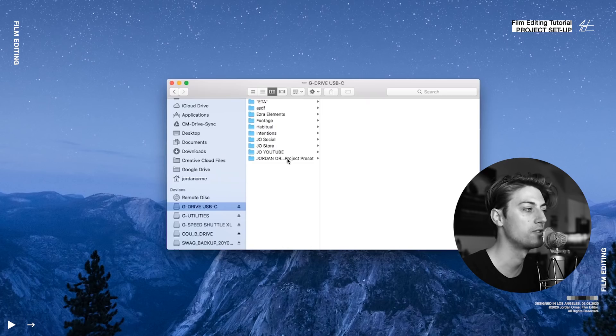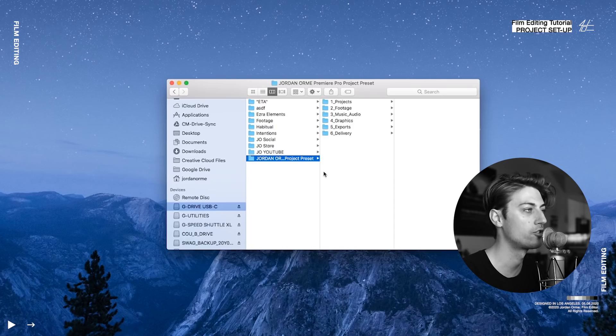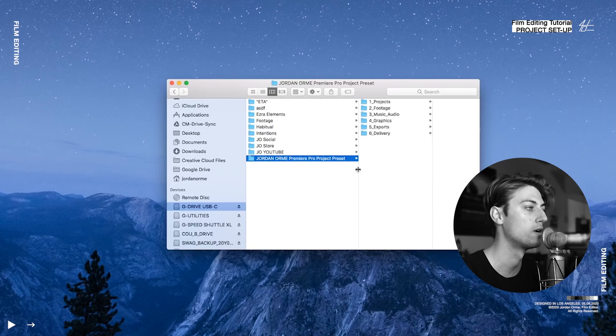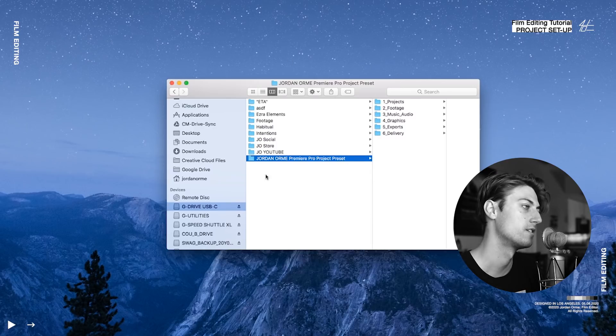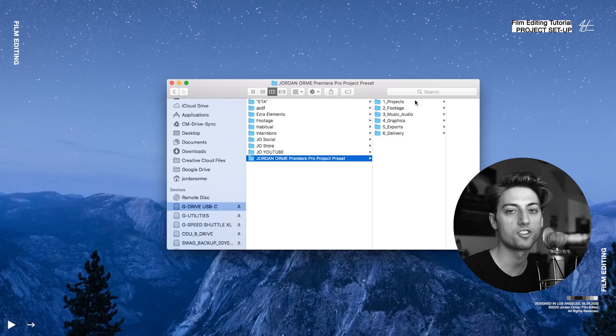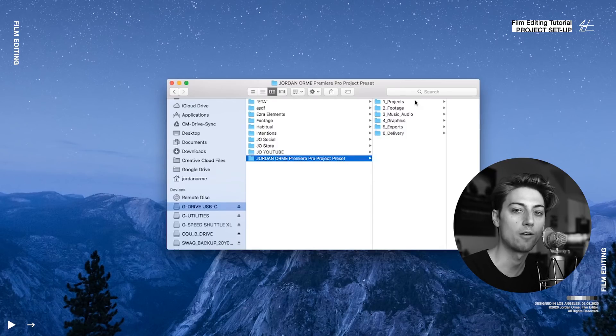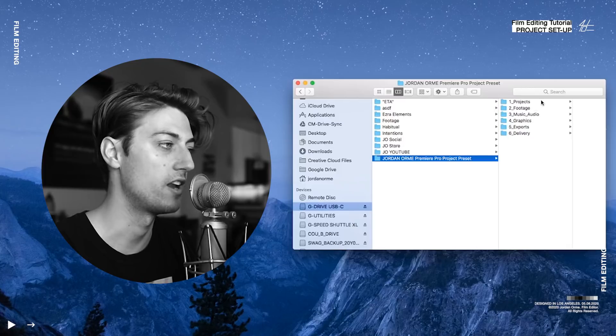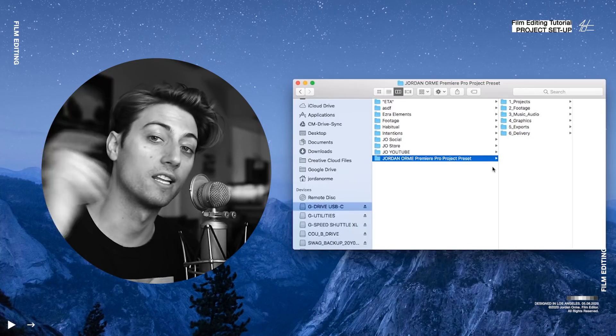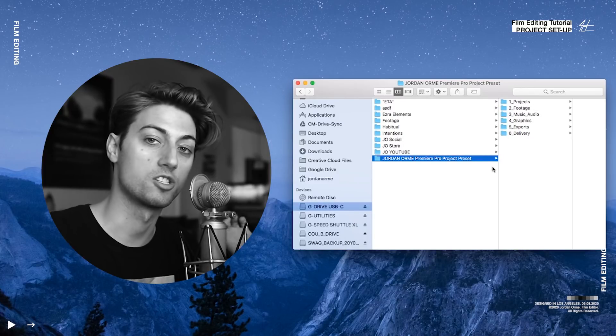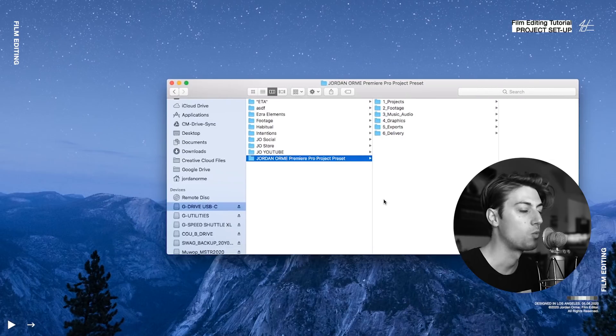I have this preset. It's called the Jordan Orme Premiere Pro Project Preset. And I have all these little nice folders, all preset ready to go. And if you want this preset, I'm giving it to you guys for free. Link in the description.